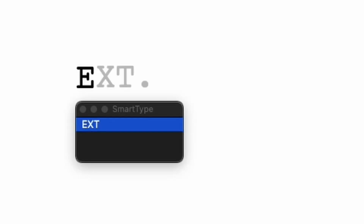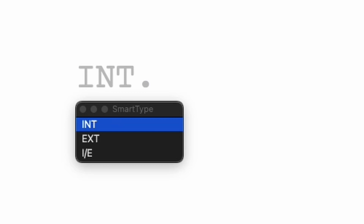The first thing you need to do is establish where you are. We do this by writing either exterior or interior in the top left corner — EXT or INT. EXT means exterior, which is outside. INT means interior, which is inside, like this office.